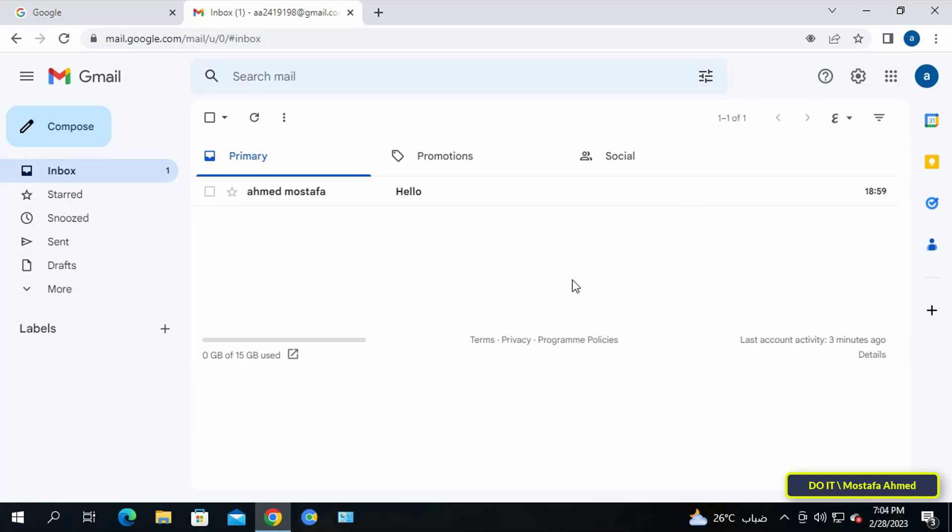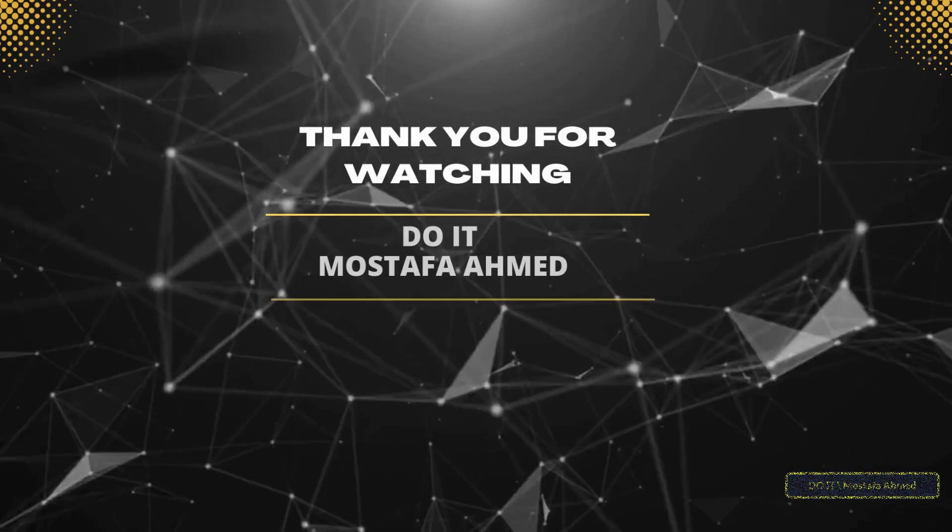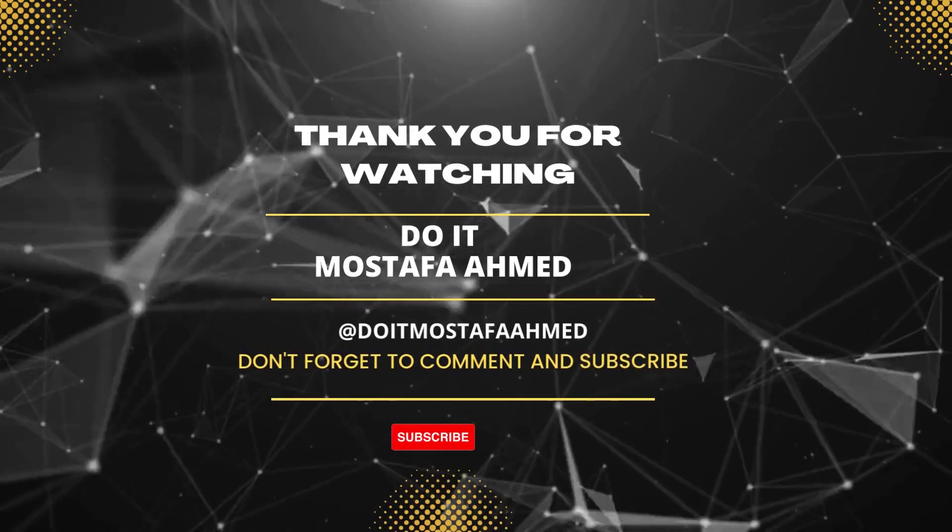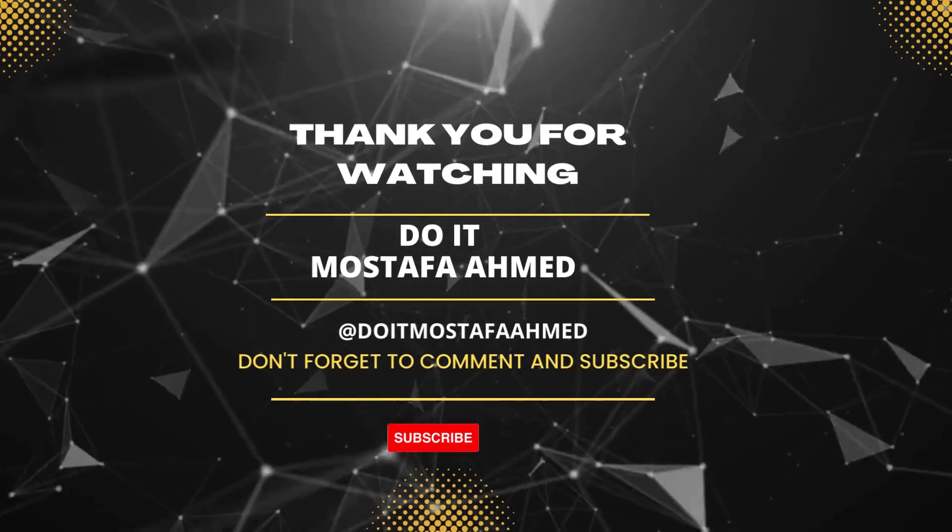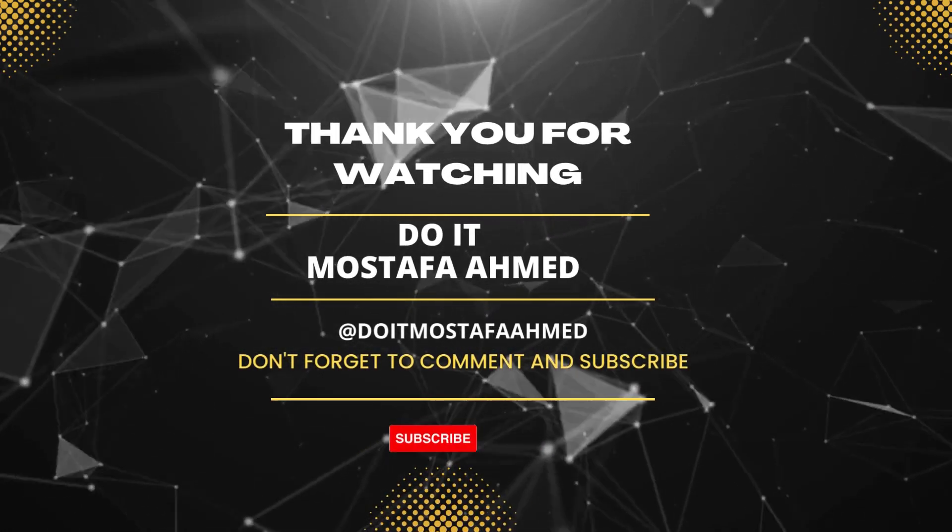I hope the video is useful to you and thank you for watching. I also hope to subscribe to my channel. Thank you all.